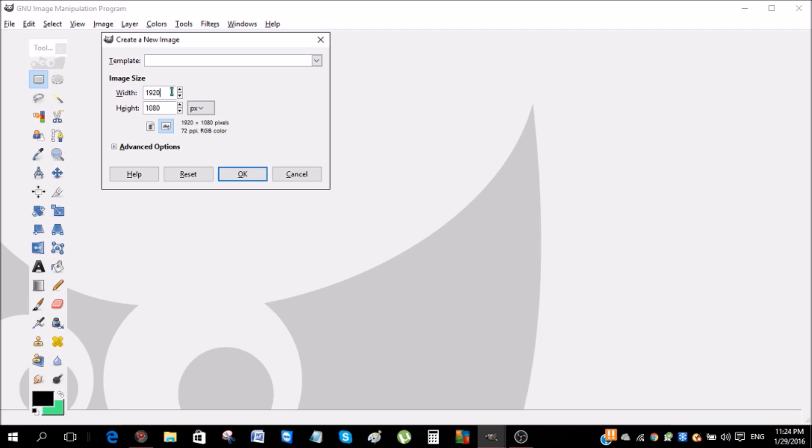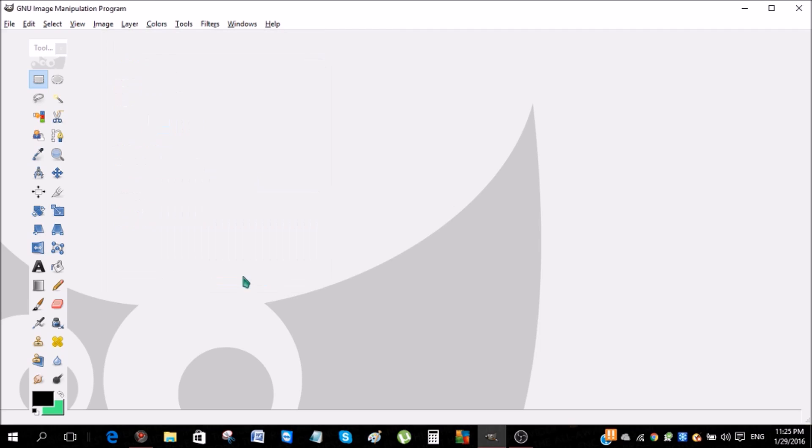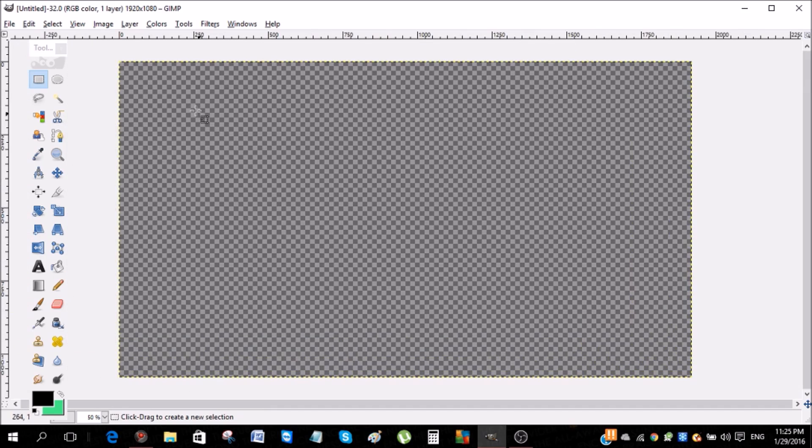But I'm gonna leave it as it is. So click advanced options and then go to fill with and make this transparency. Now click OK.